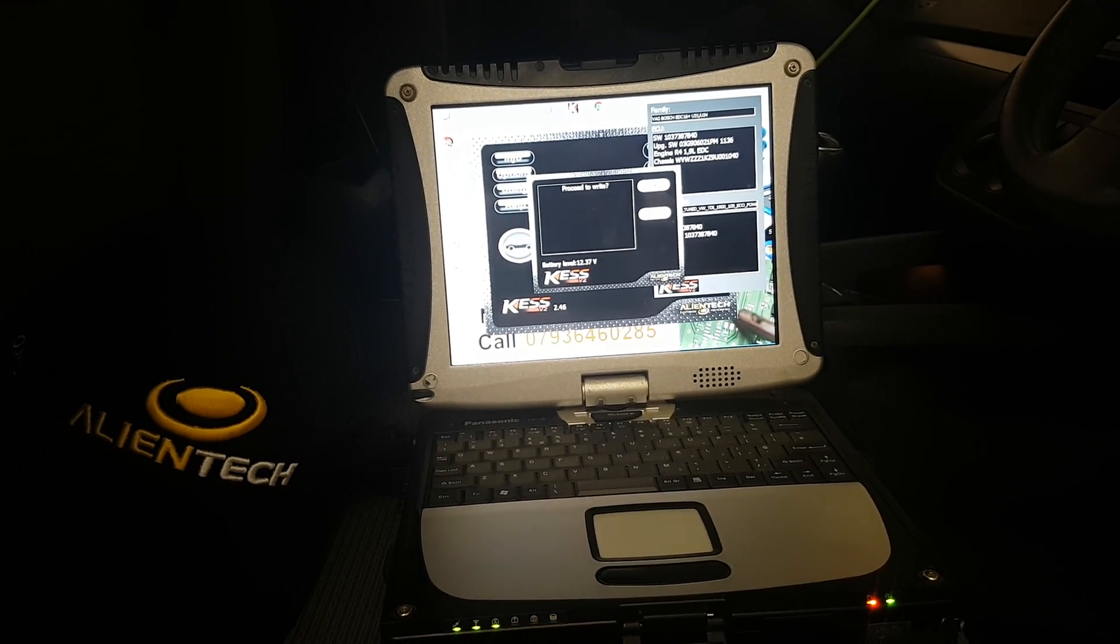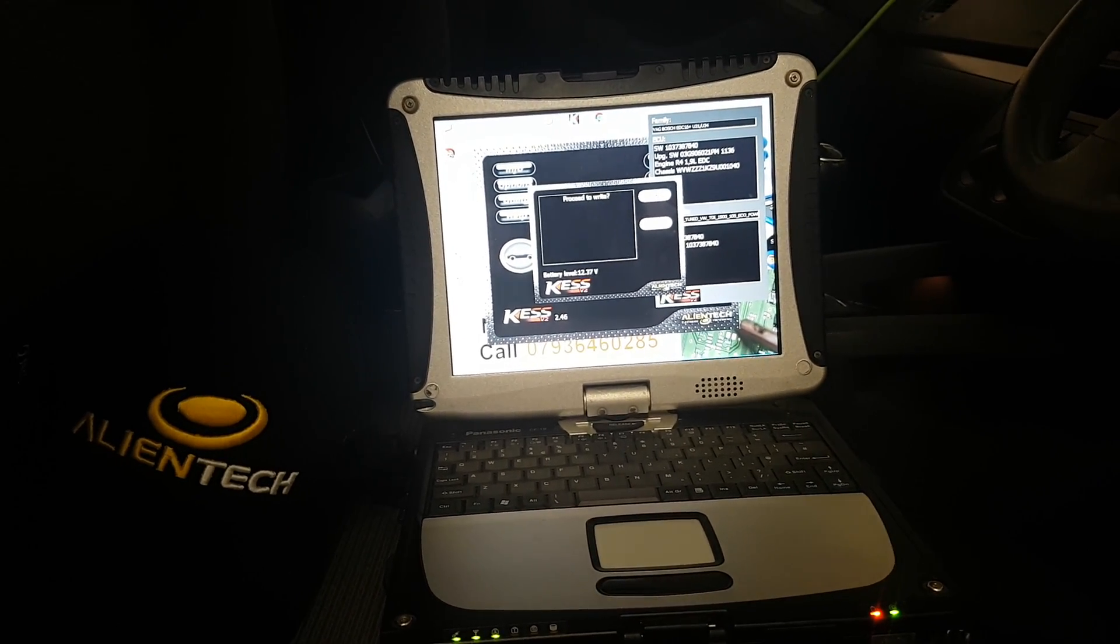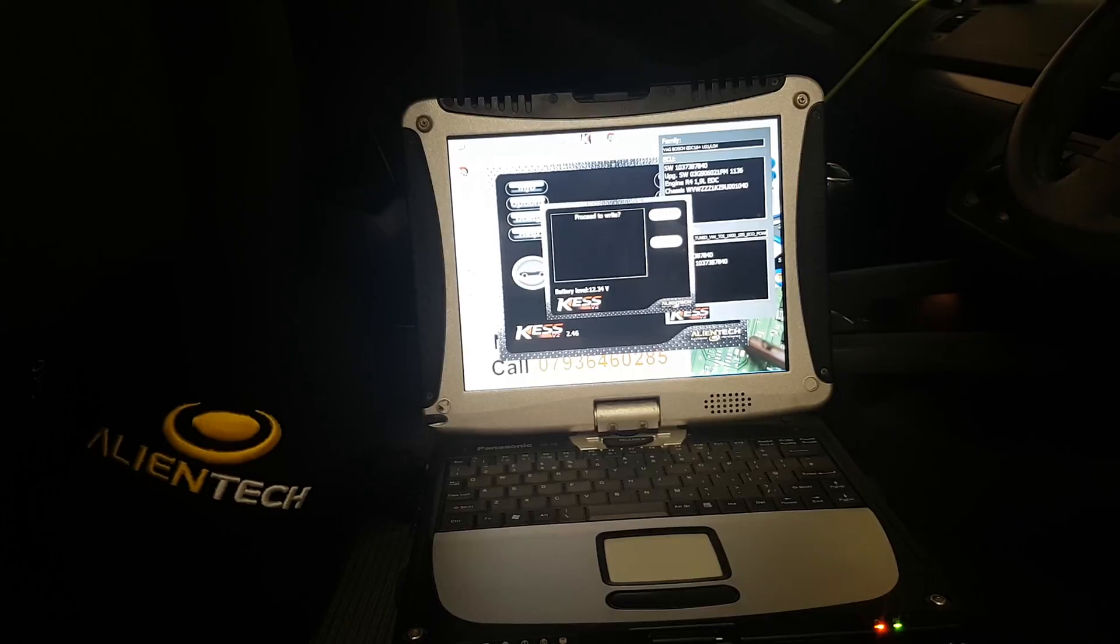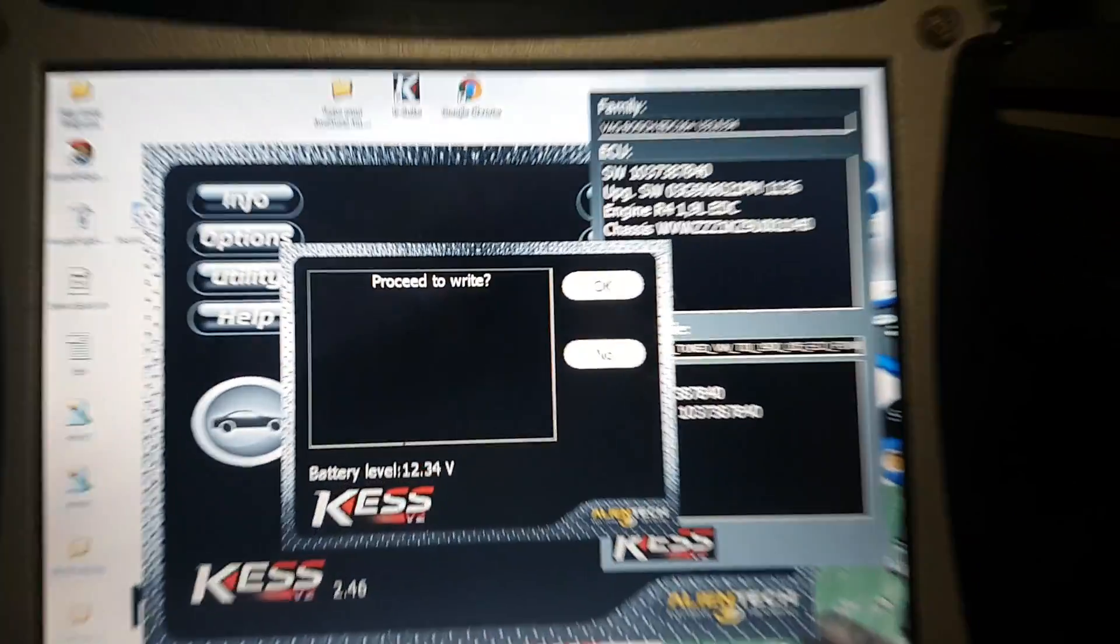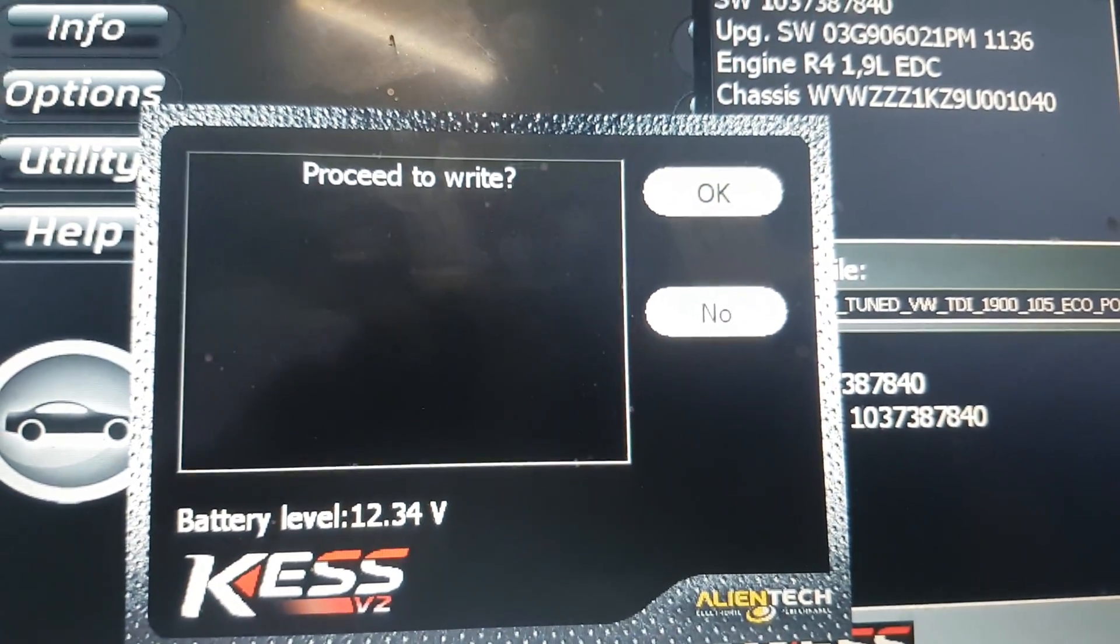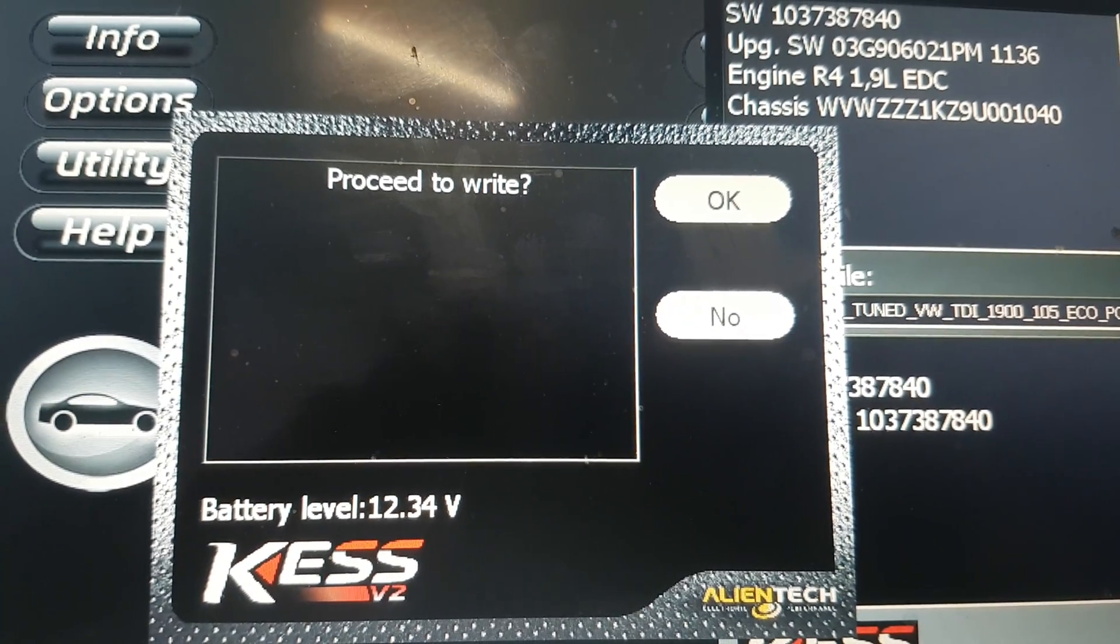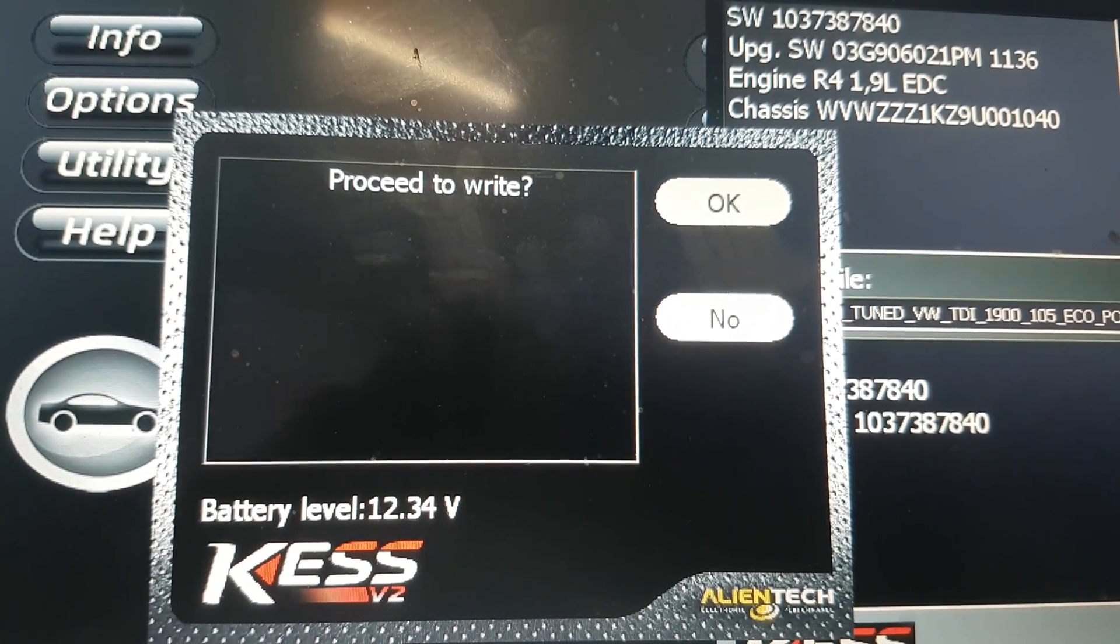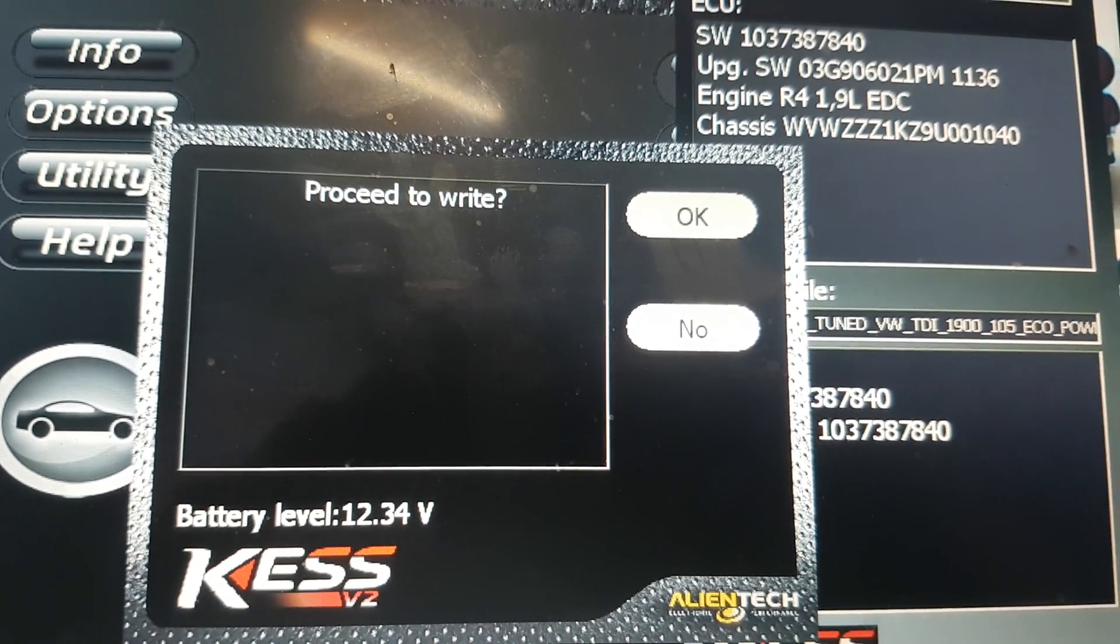Hi, so a quick video here. We get a couple of questions from people asking about the voltage when programming to an ECU. Do you need to keep it above 12 volts? Does it really matter?